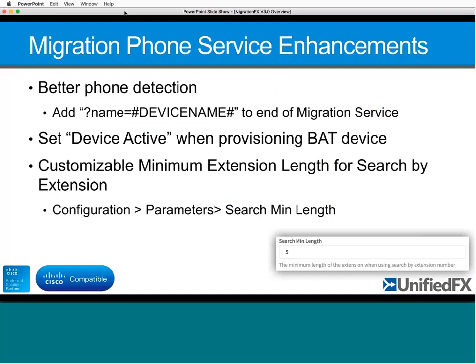In terms of what's new — there are a lot of small incremental improvements. One relates to the migration phone service: on occasion there have been challenges detecting the phone when you plug it in because the IP address information from Communication Manager isn't retrieved quickly enough. We've now fully qualified an extra parameter you add to the end of the idle URL — the name equals hash device name hash query string argument — which makes phone detection much more consistent and stable regardless of IP address.